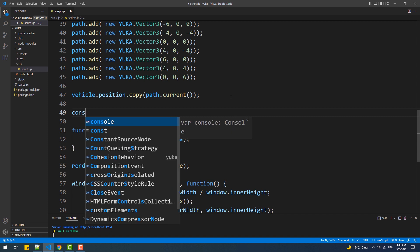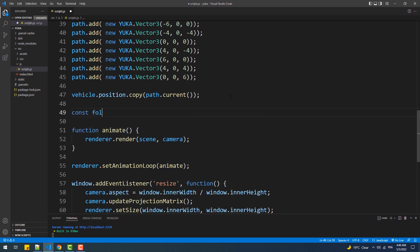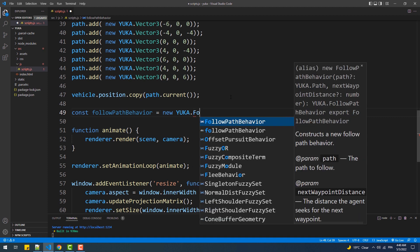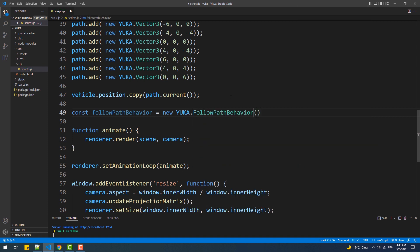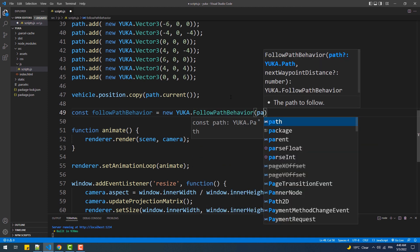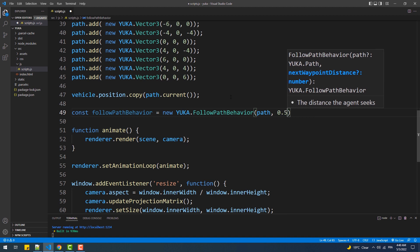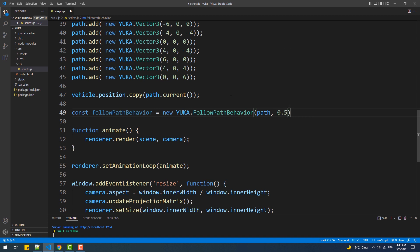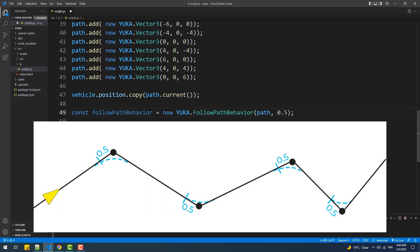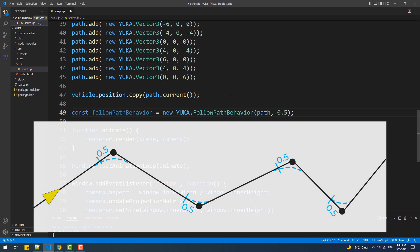The first argument is the path obviously, and the second one refers to the distance between the vehicle and the current checkpoint. This value tells the vehicle when it should change its direction and move to the next checkpoint, which leads to a smooth and natural looking movement. In this case, once the vehicle is close 0.5 to the current checkpoint, it will change its direction and start moving to the next one.